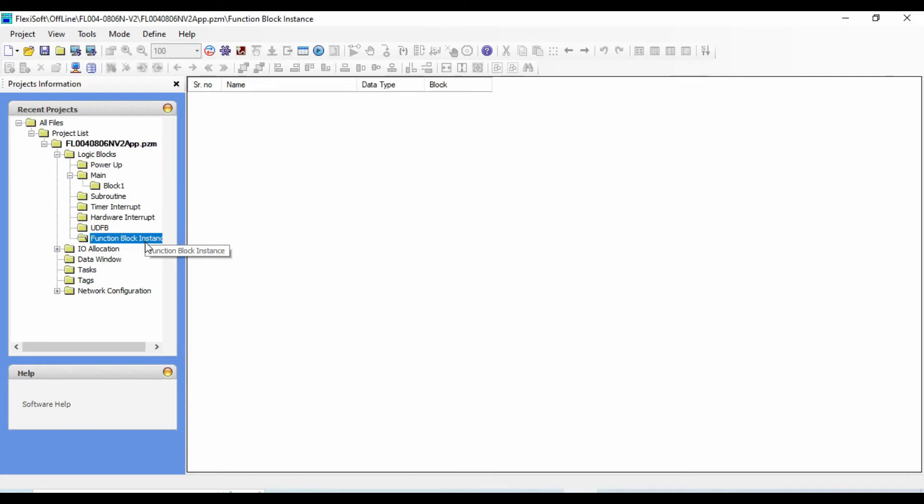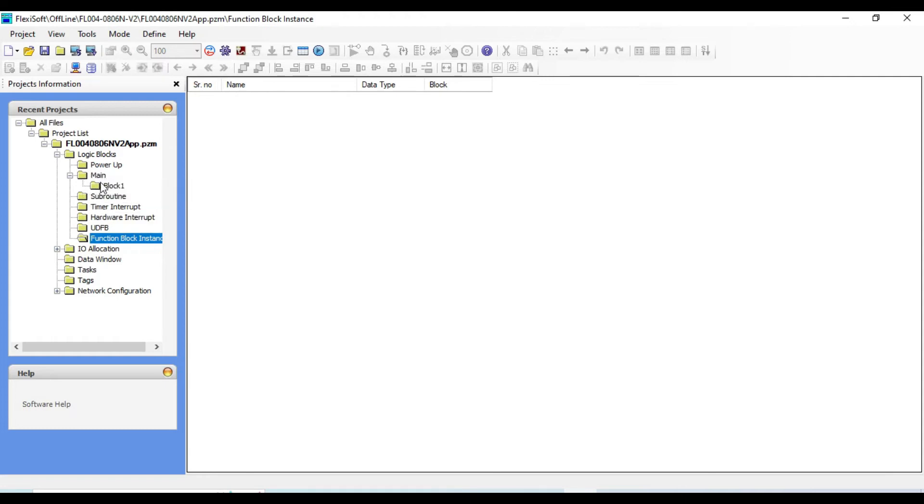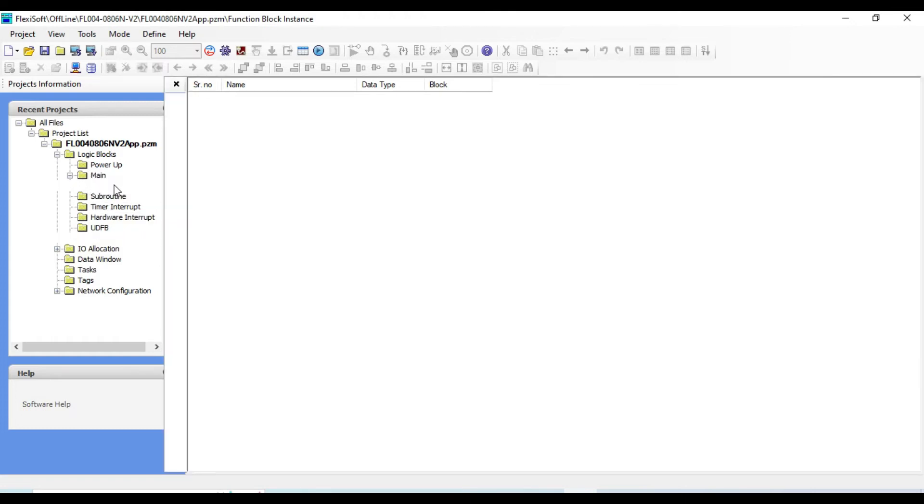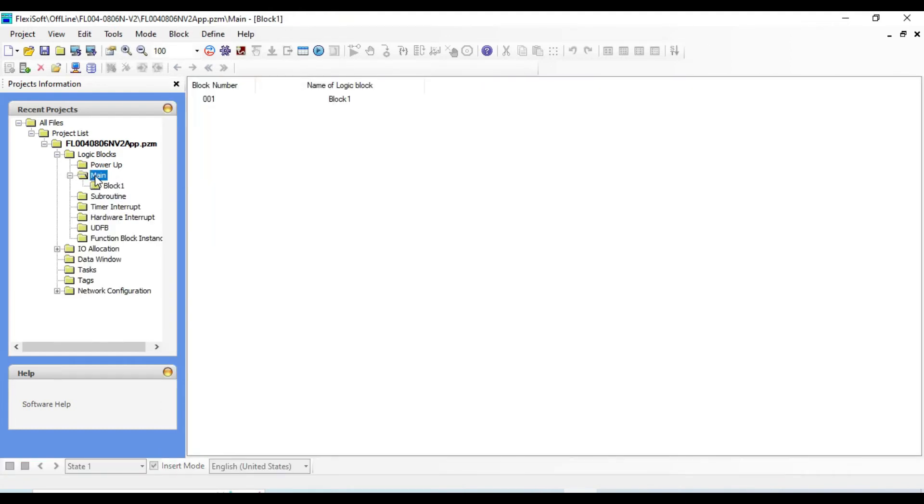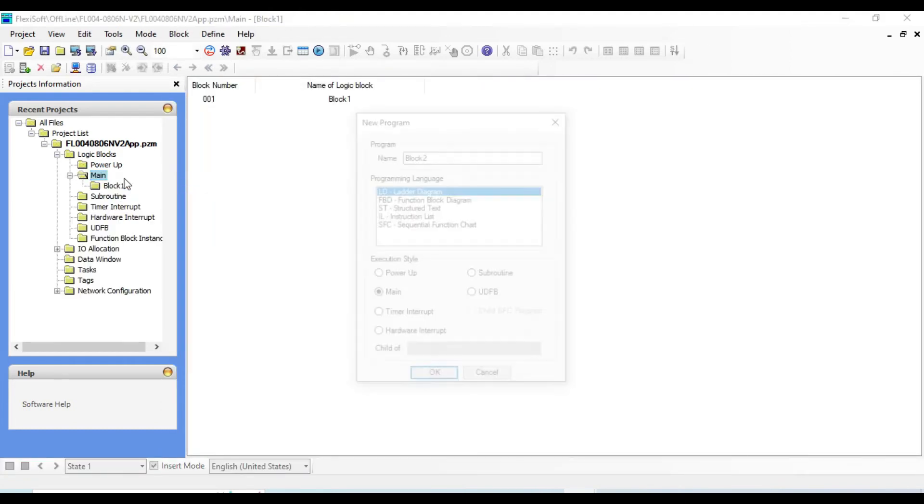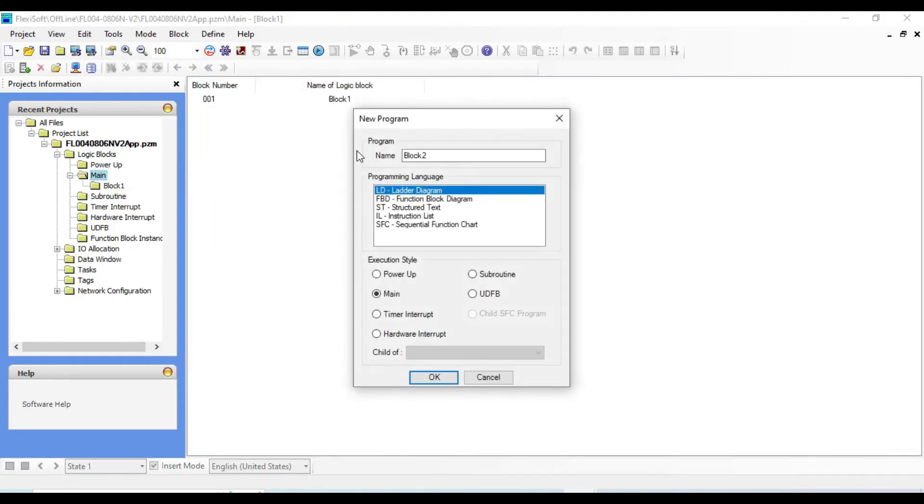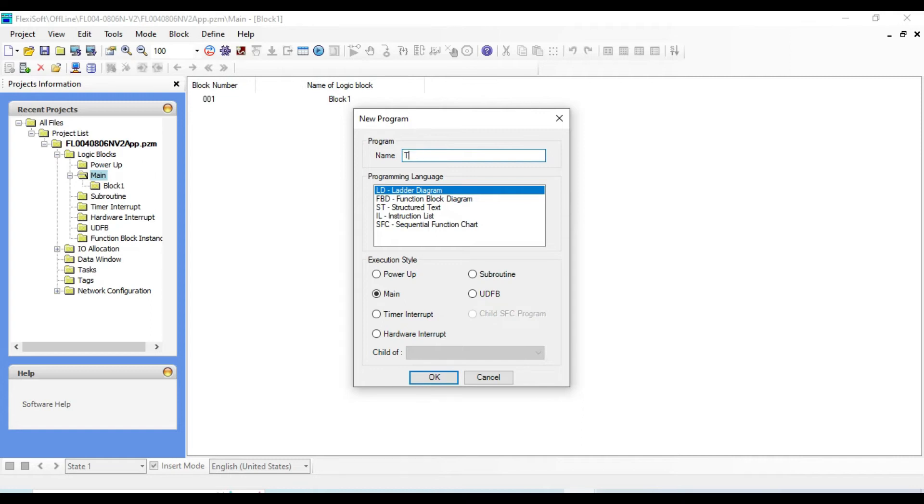So for better understanding let's create a simple logic in the main program. Here we have only one block. If you right click on the main, new logic block, a new program window will pop up. From here you can rename it 'test'.